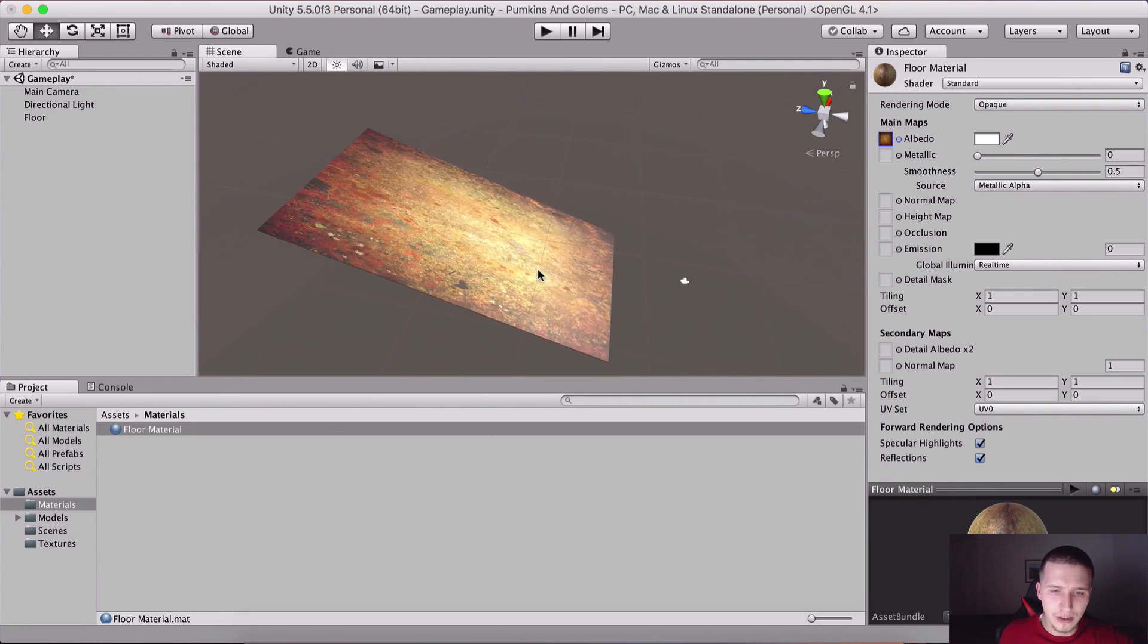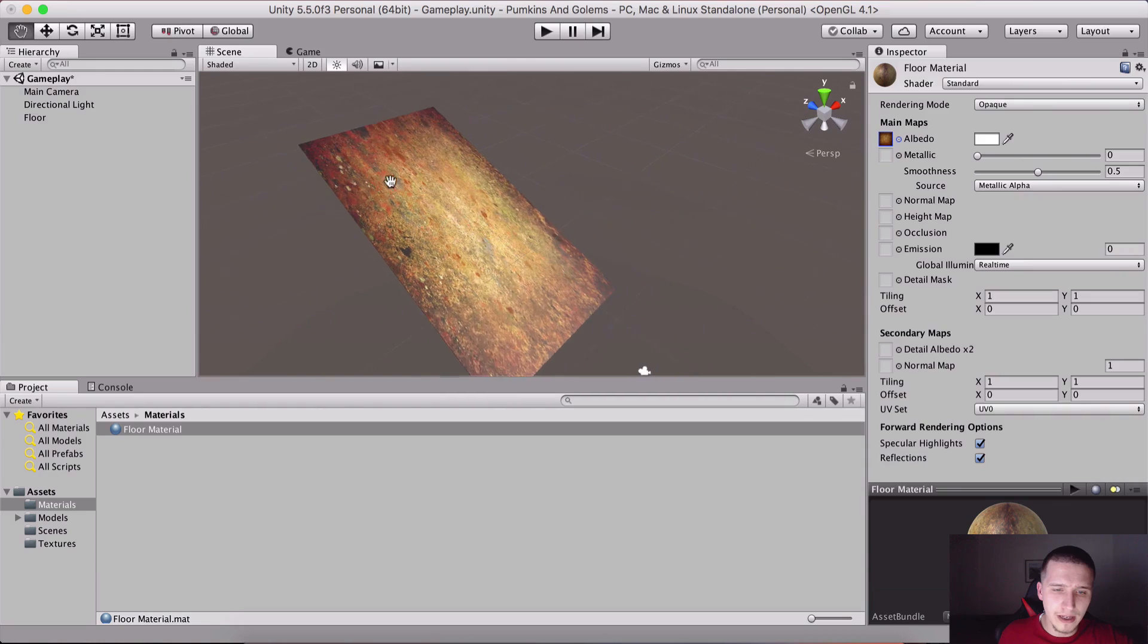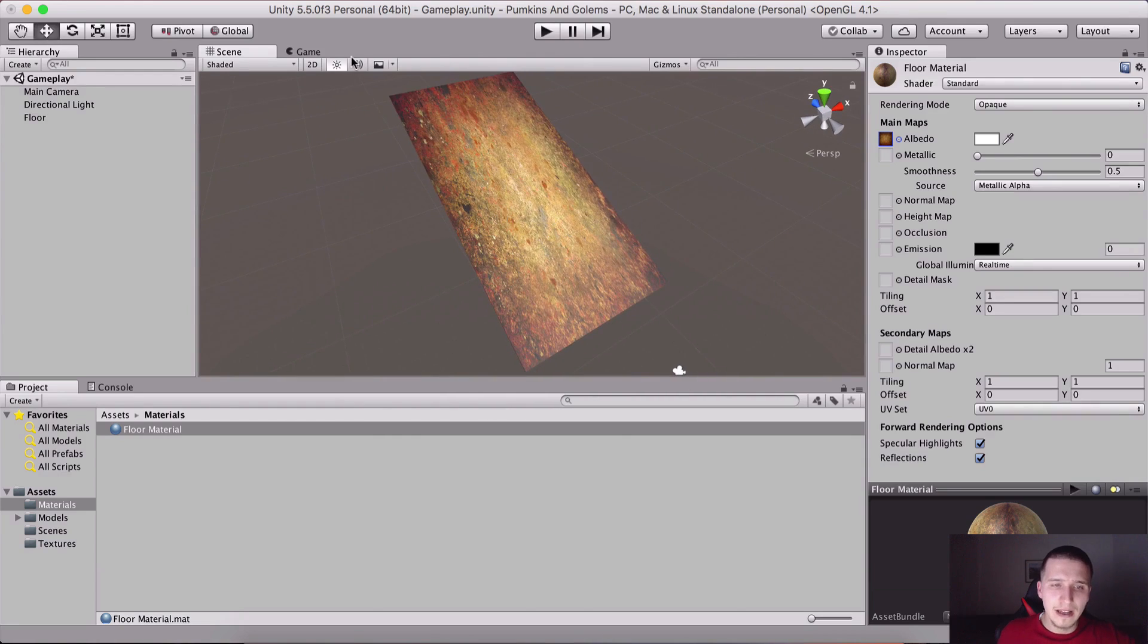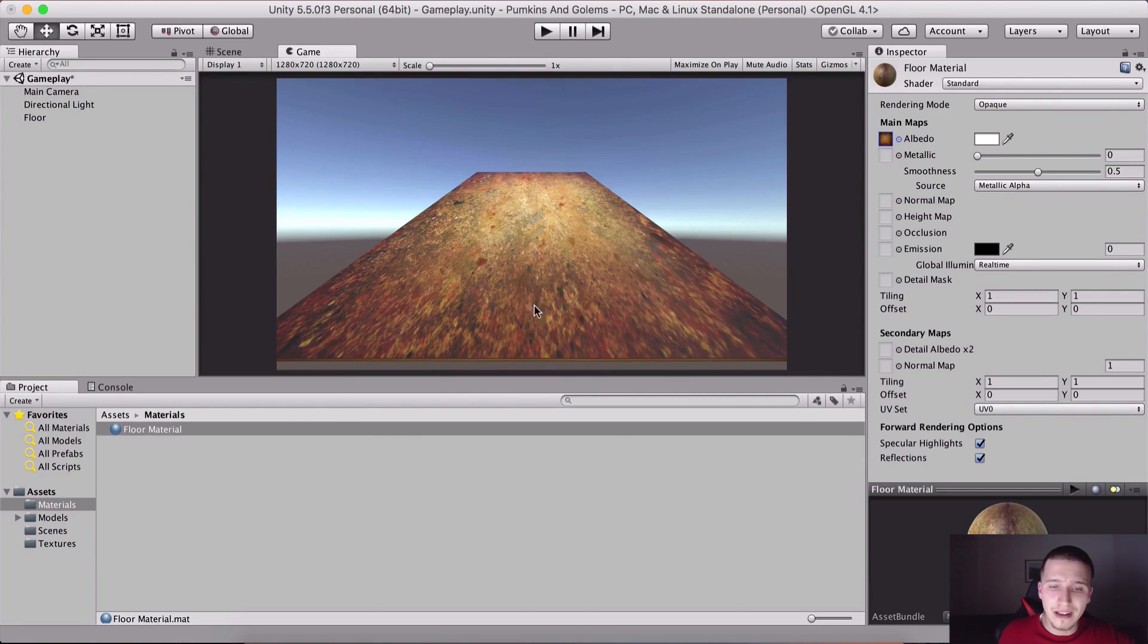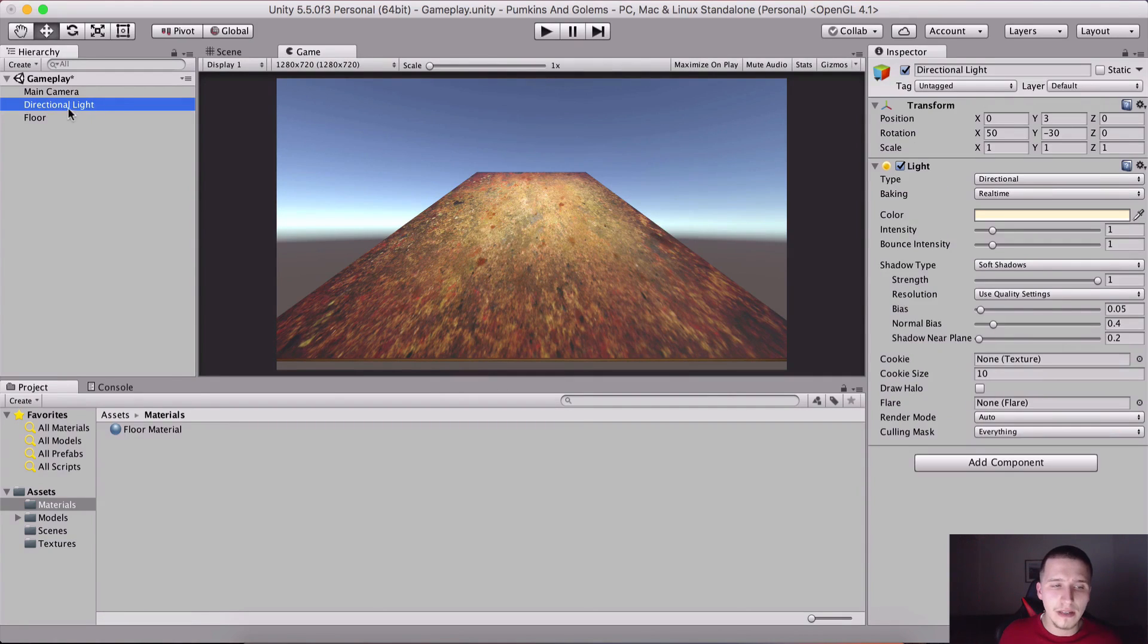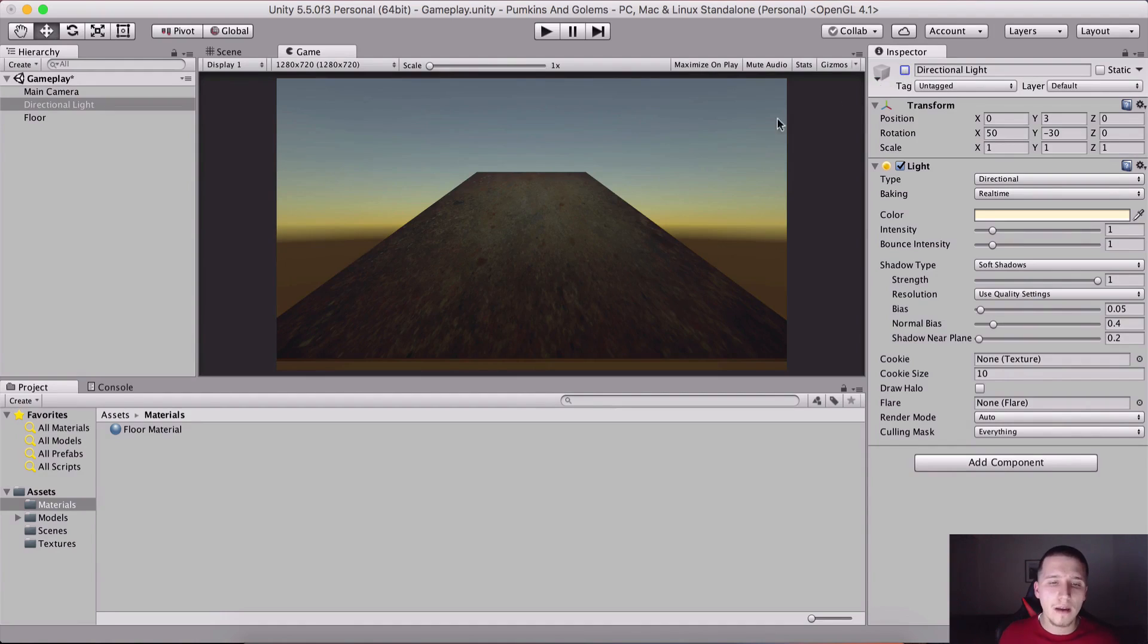If I now drag and drop it here, this is the ground. Notice how the lightning is affecting this floor. This is that directional light that I have here and I have currently selected it.